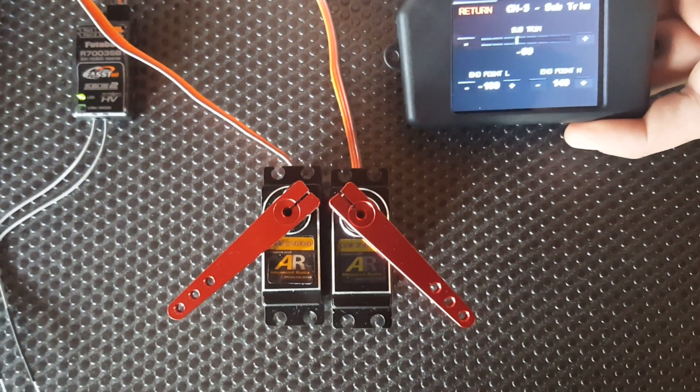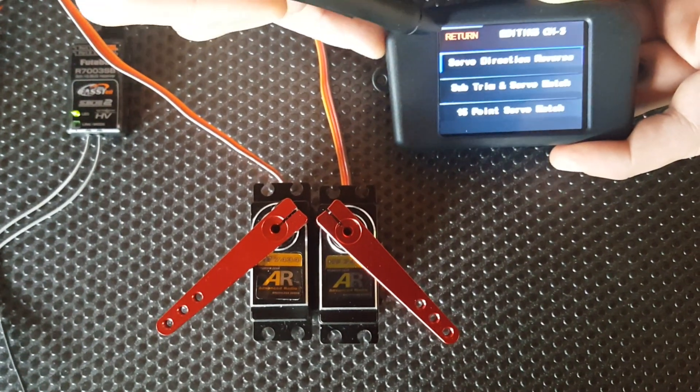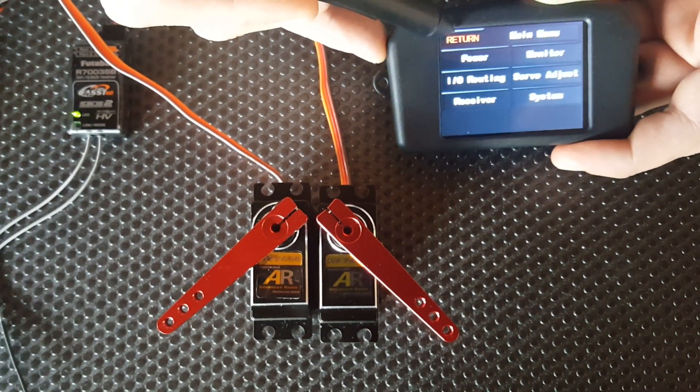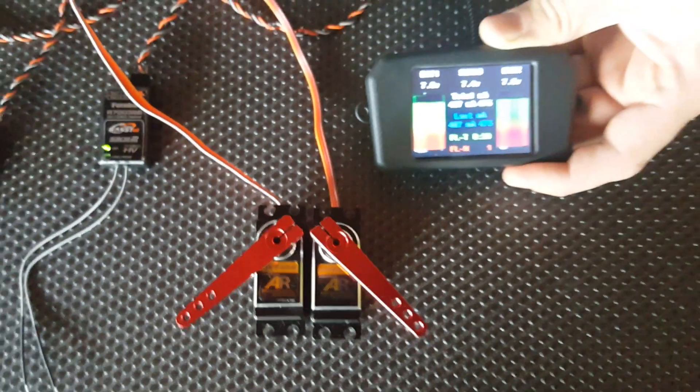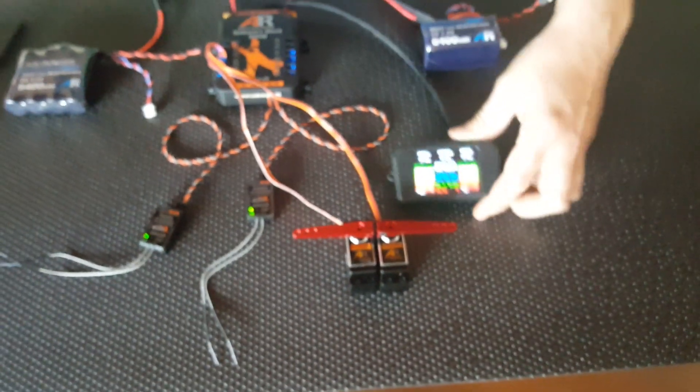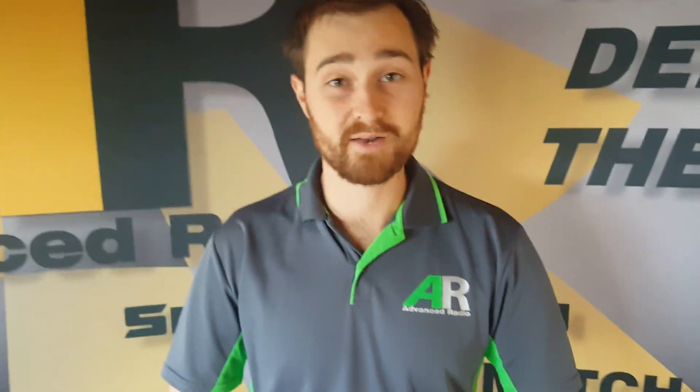Once we're happy with the matching on this screen, we hit return, go back to the main menu, and it's that simple. That's how easy it is to match servos and reverse servo directions with the SmartBus RS.